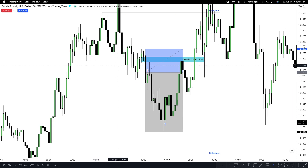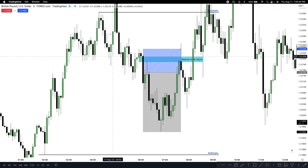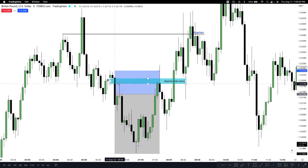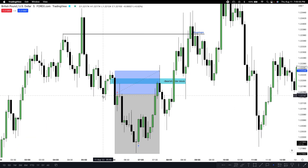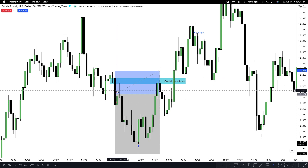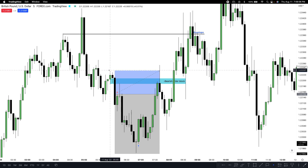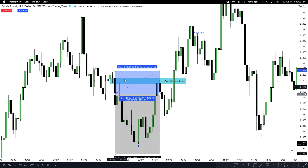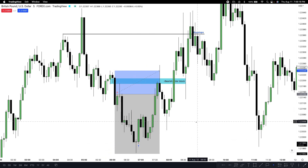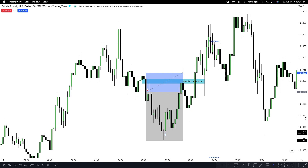Quick summary on this GU short: on the 15-minute time frame we ran buy-side liquidity, took out the swing high, traded back in showing clear displacement — especially at 6:05 on the five-minute time frame. Price ran back up inside the last consistently up-close candles before the energetic down-close displacement candle. I took a short, stop loss above the order block — that's the rule, put your stop above the order block, not jammed right below it — and we had a nice one-to-two risk-reward result.